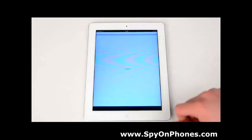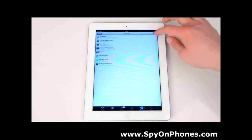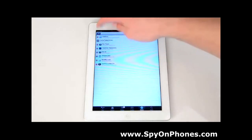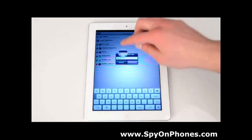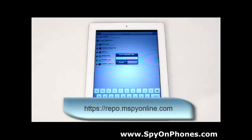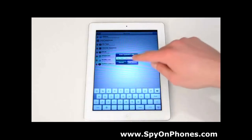First, launch Cydia. Select Sources. Press Edit at the top right corner and then Add at the top left corner. The screen will ask you to enter the URL. Type the following address: repo.mspyonline.com to download mSpy, and now press Add Source.